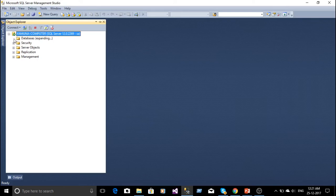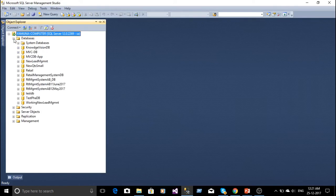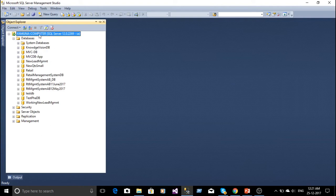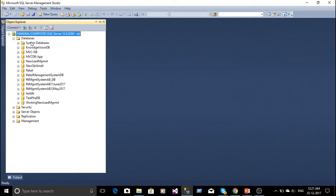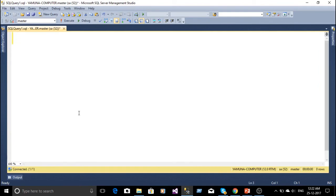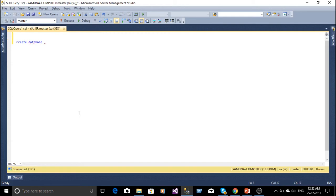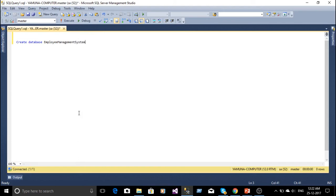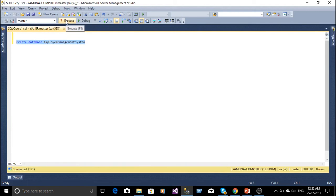Now here the database is open. We can see the previous databases. Now I am going to create a database. Now I am going to create the database here, new query. Create database employee management system. So select the query and execute the query.